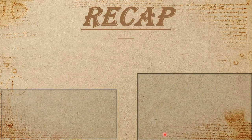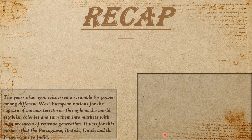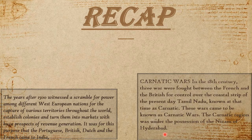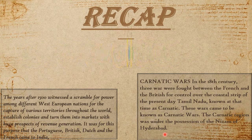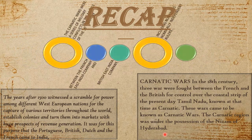The commercial rivalry between the British and the French in India was aggravated by the fact that these two countries were political rivals in Europe as well. They fought three wars in India to establish their supremacy. These wars are referred to as the Carnatic Wars.